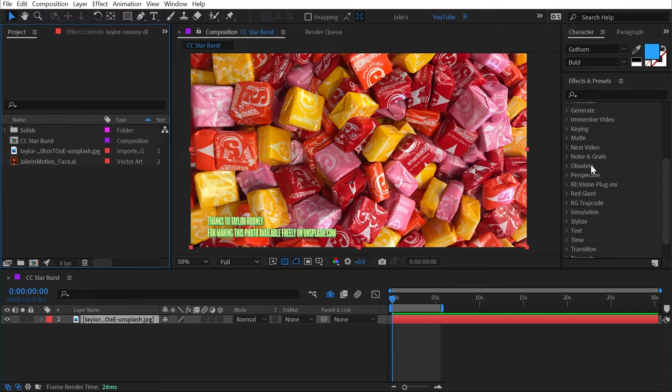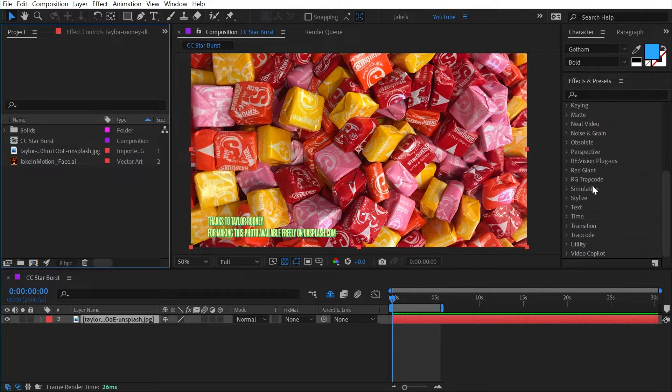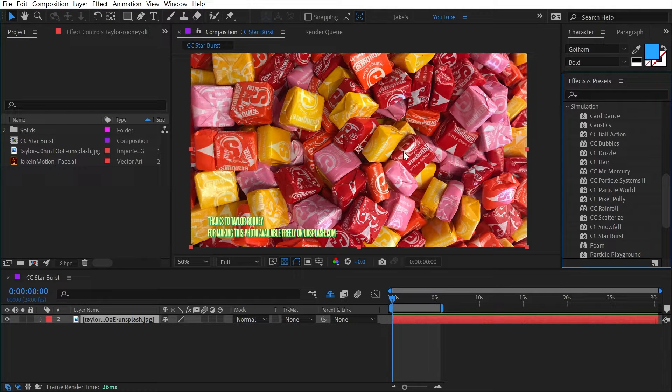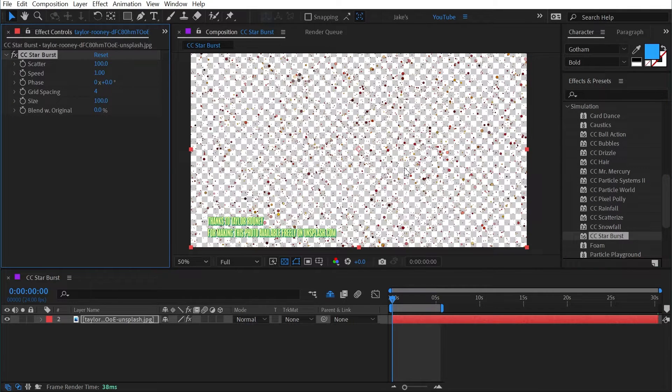CC Starburst is found under the simulation category. If I go down there and apply it to this photo of starburst, then we can see what exactly is happening.